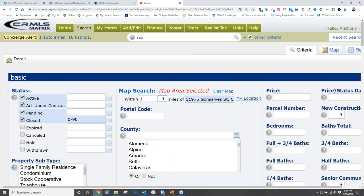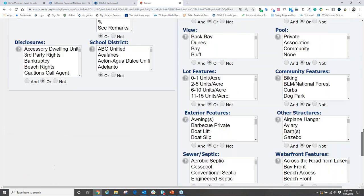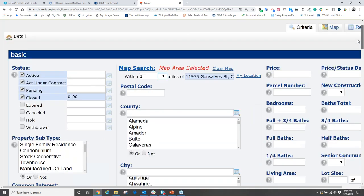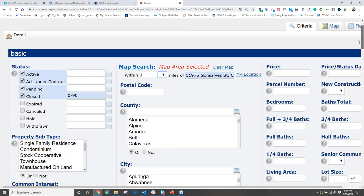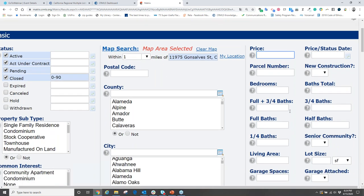Looking at our number of matches, we have 55 properties — active, active under contract, pending, and sold within the past 90 days within one mile. To narrow that down, go to the right side of the search. We won't put in a price range, because price will be dictated by the comps we choose. Instead, we'll put in hard information — bedrooms and square footage — to pull apples to apples.